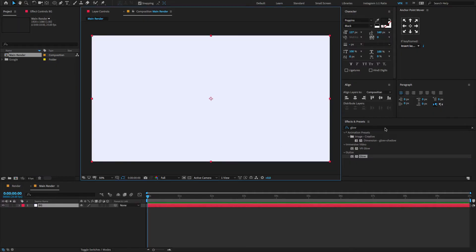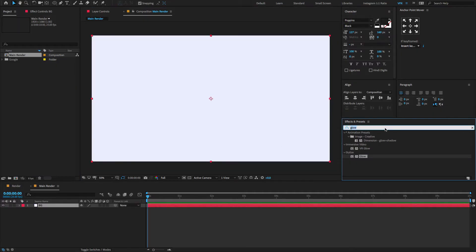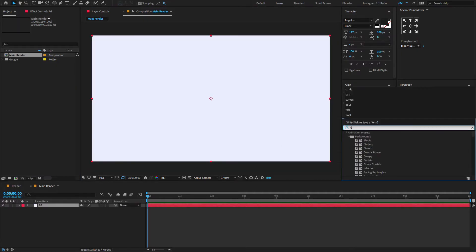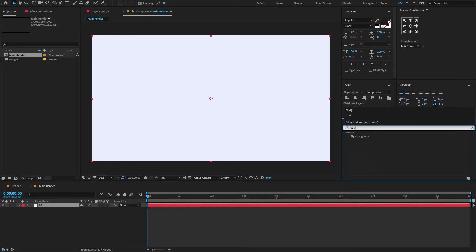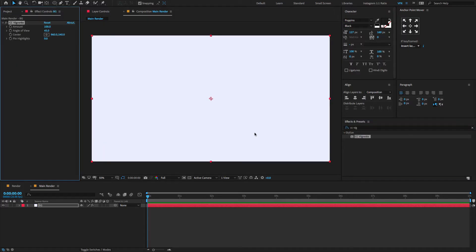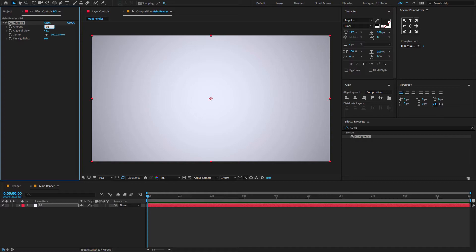Now go to the FX and presets panel, type CC Vignette, drag and drop on the solid layer, change the vignette amount to 105 and also change the angle of view to 50.